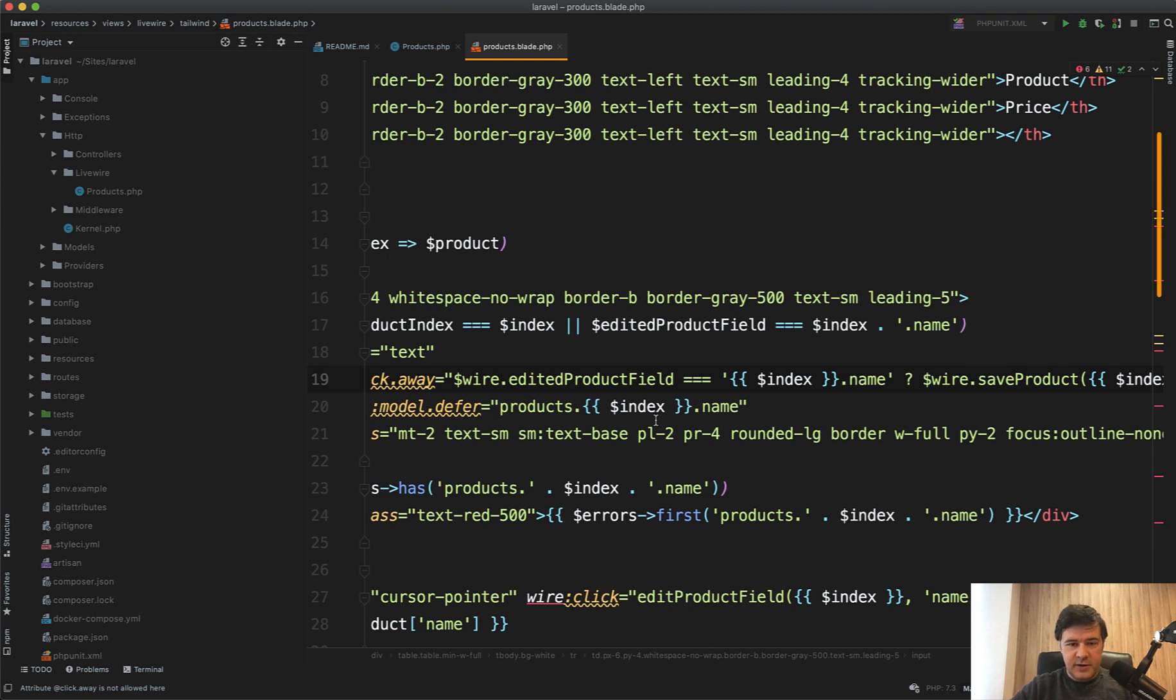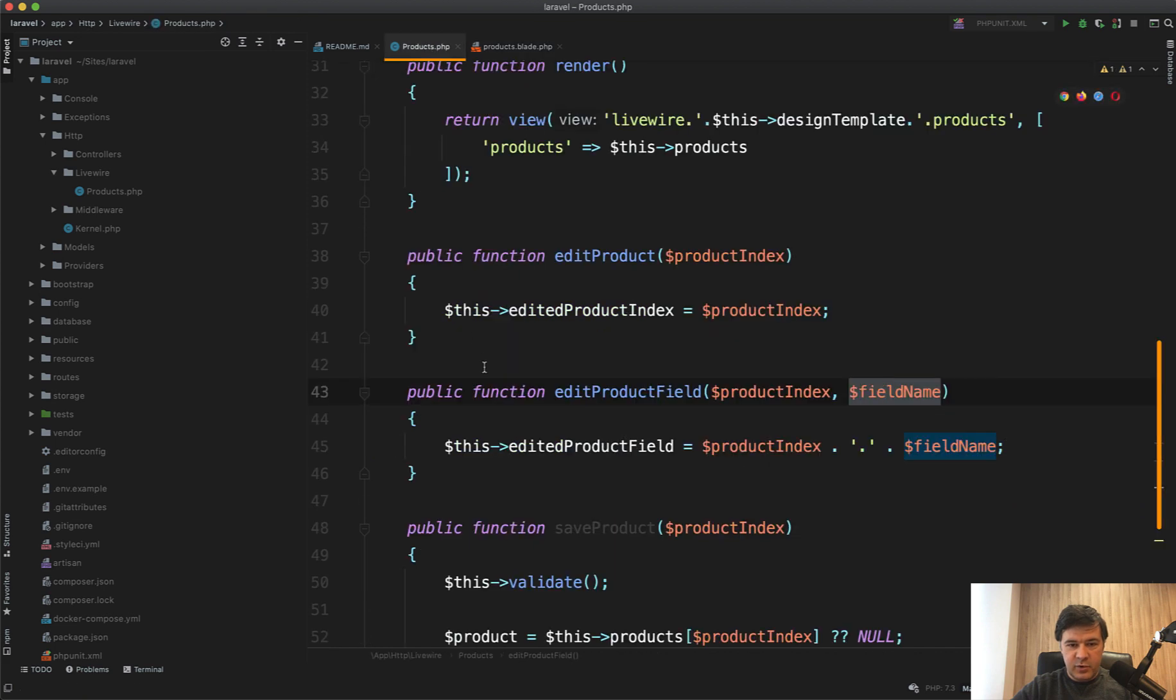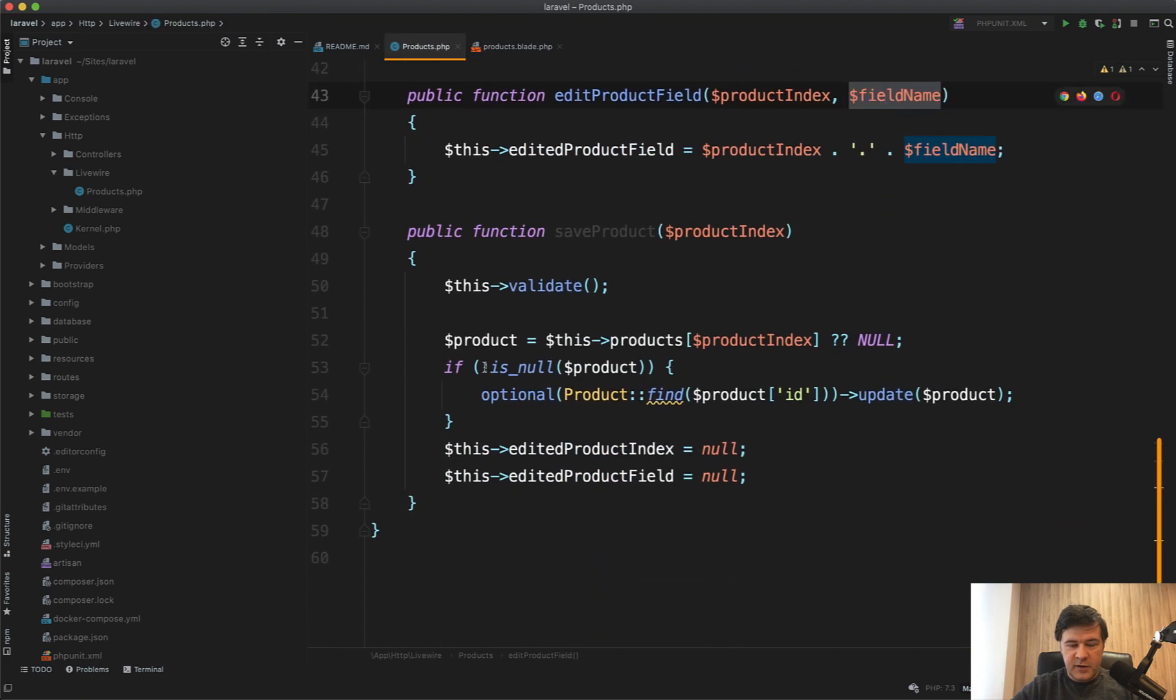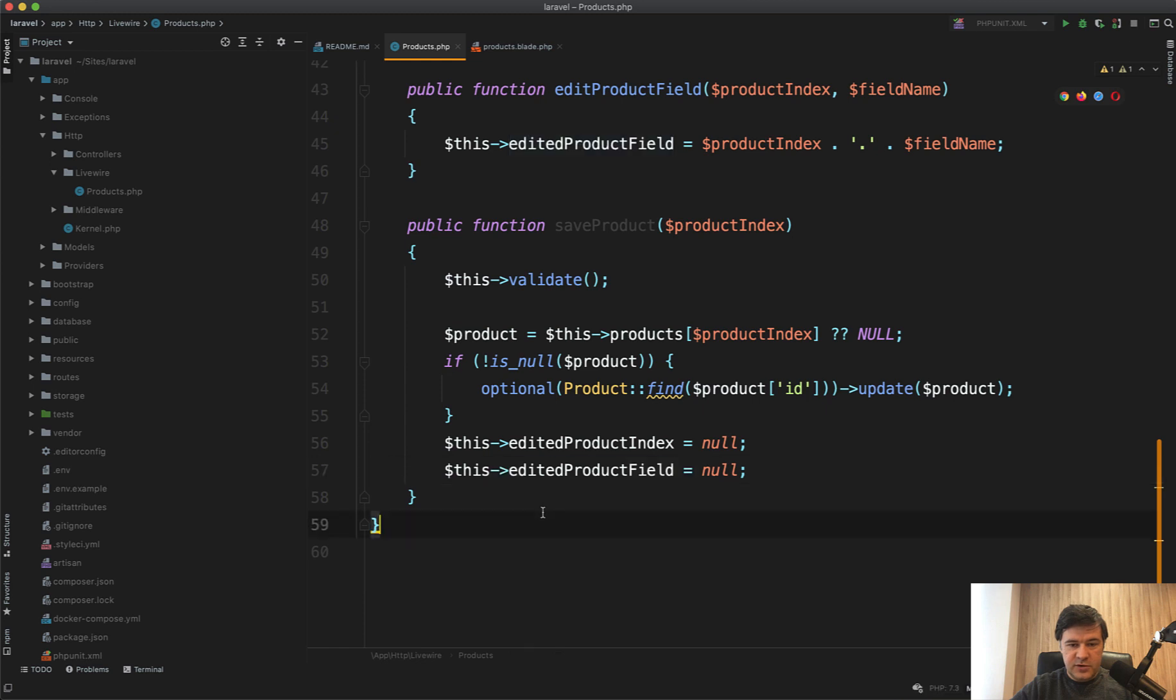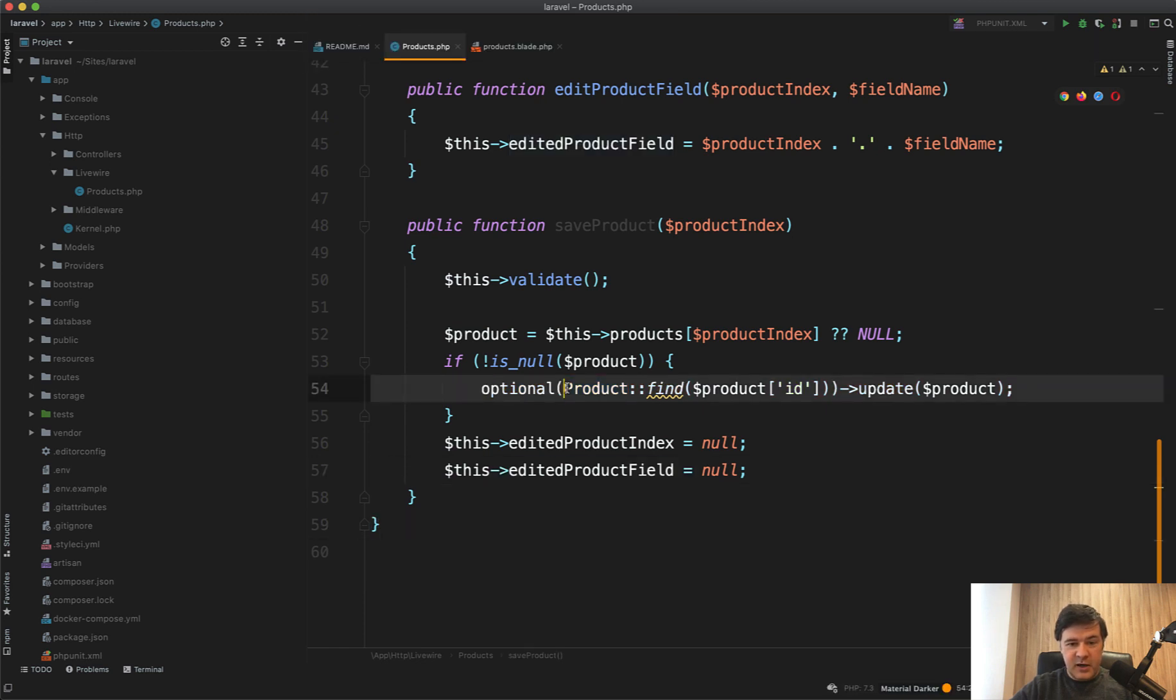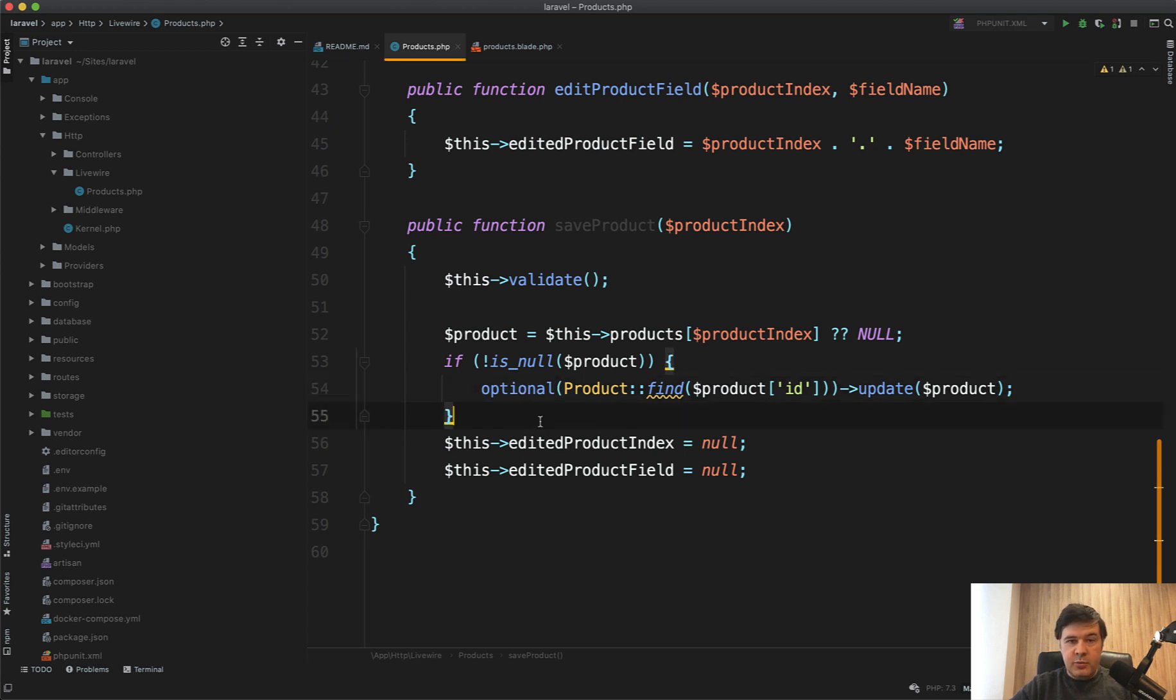And then in the save product method, nothing really changes except for edited product field is also becoming null. And also my colleague Carlos optimized my code. So I did product find and then if product exists, and he used an operator in Laravel called optional, which makes this a better one-liner. So that's it, a pretty simple Livewire component.